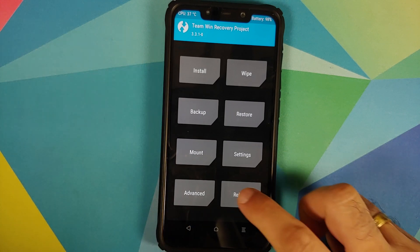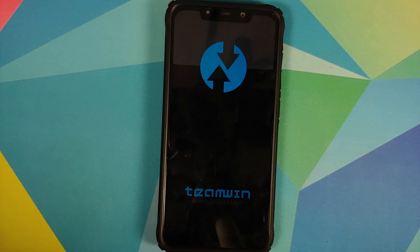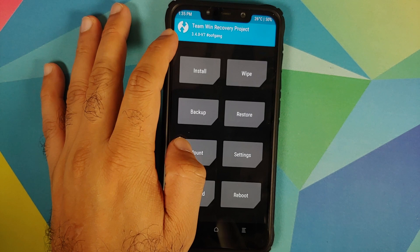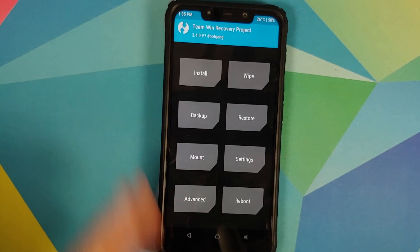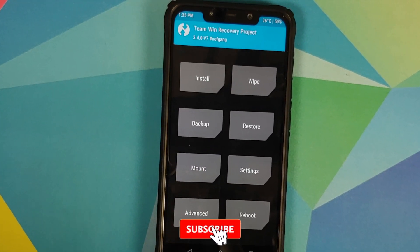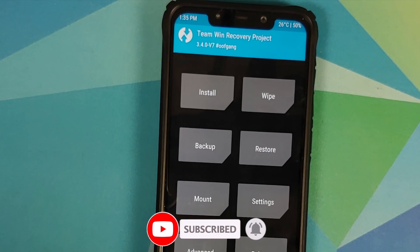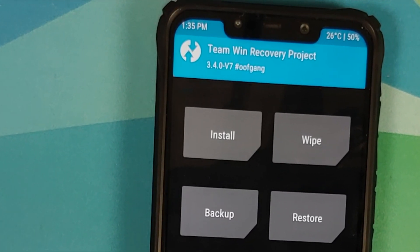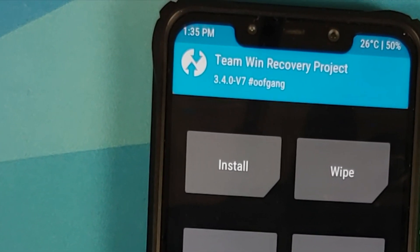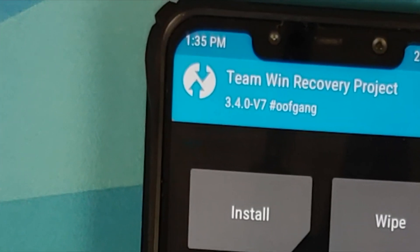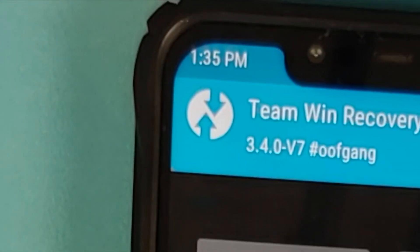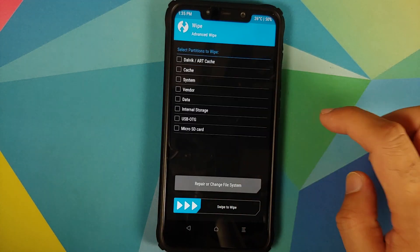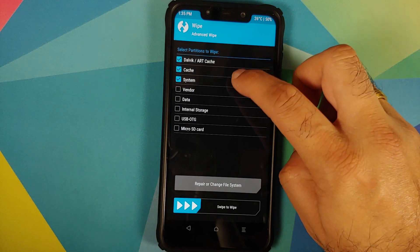Once you get the message that image flash is completed, tap the home button, go into Reboot, and select Recovery to go back into TWRP. You will notice the version is 3.4.0 version 7 hashtag oofgang, which means you have successfully installed the TWRP recovery by oofgang. You can use this build to install other custom ROMs as well. You cannot install OxygenOS 10 on the Poco F1 without flashing this TWRP recovery by oofgang.